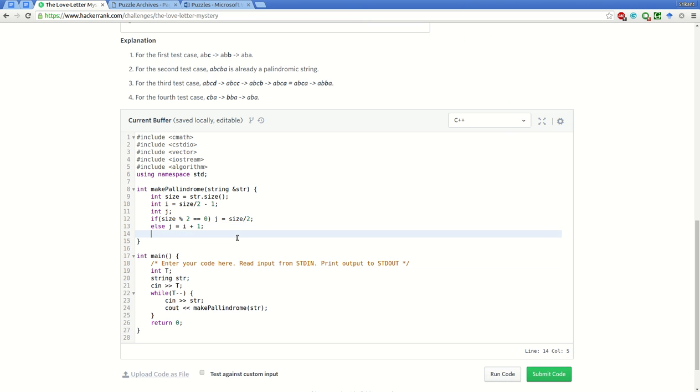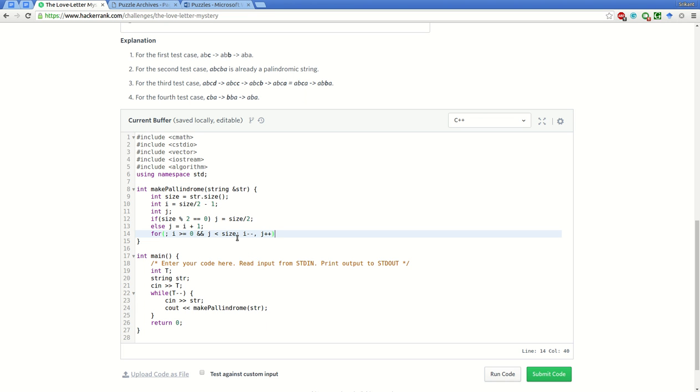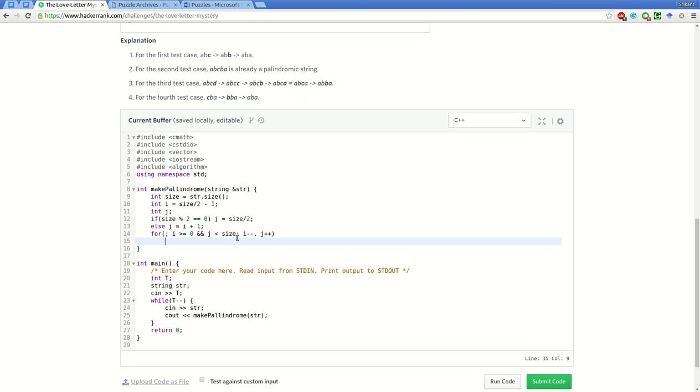Now we'll run a loop: i and j are already initialized, i greater than or equal to zero and j less than size, i minus minus, j plus plus. Now the important step: how many operations are required to convert from one letter to the other will be basically the difference between these two characters.